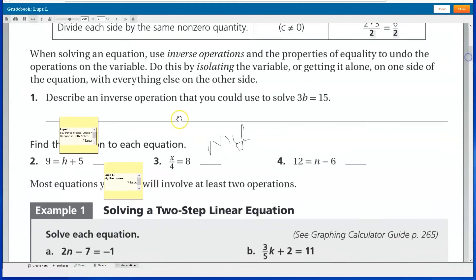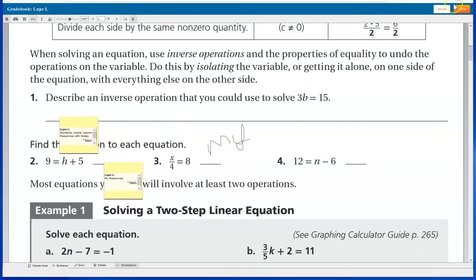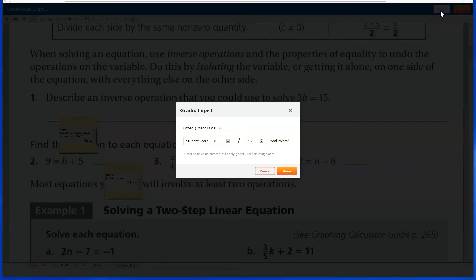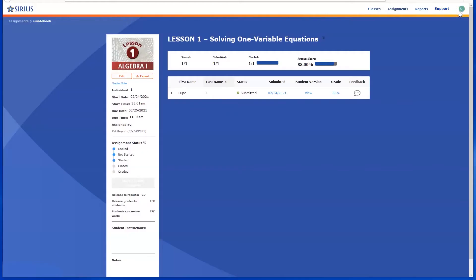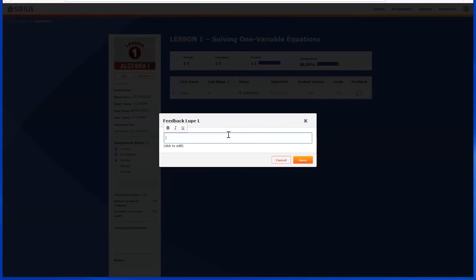In this example, teachers view student responses made within the Note feature. When teachers have evaluated all student work, they can then enter a score for the lesson and then click Save. Teachers can then enter general feedback by clicking the feedback icon and entering and then saving comments.